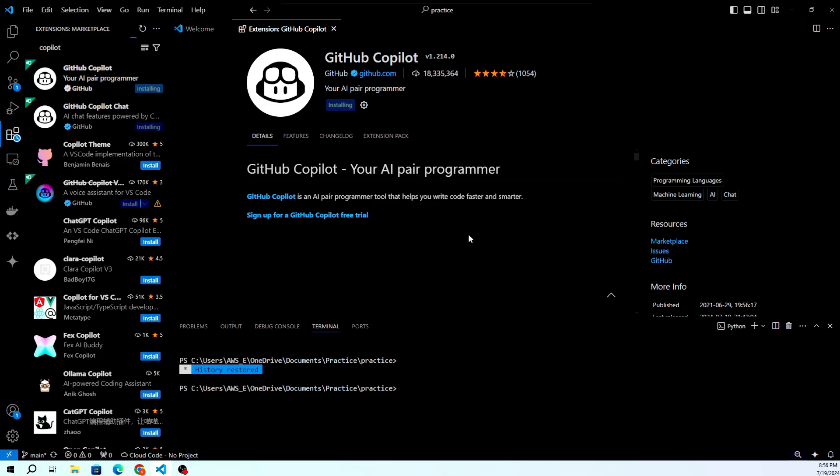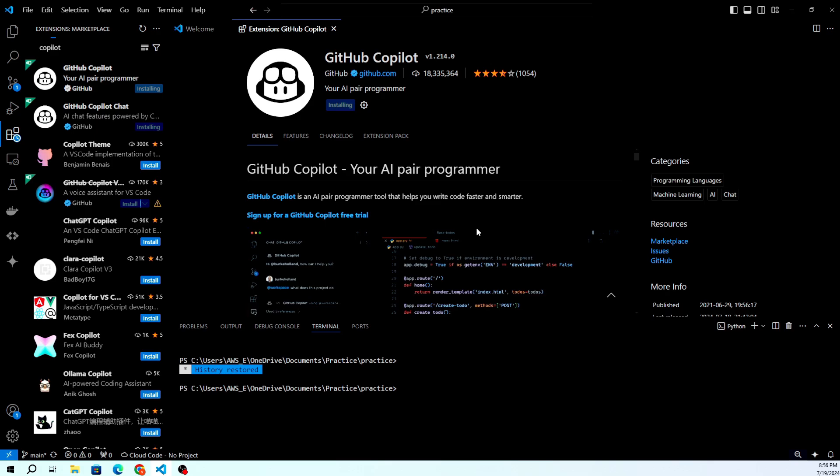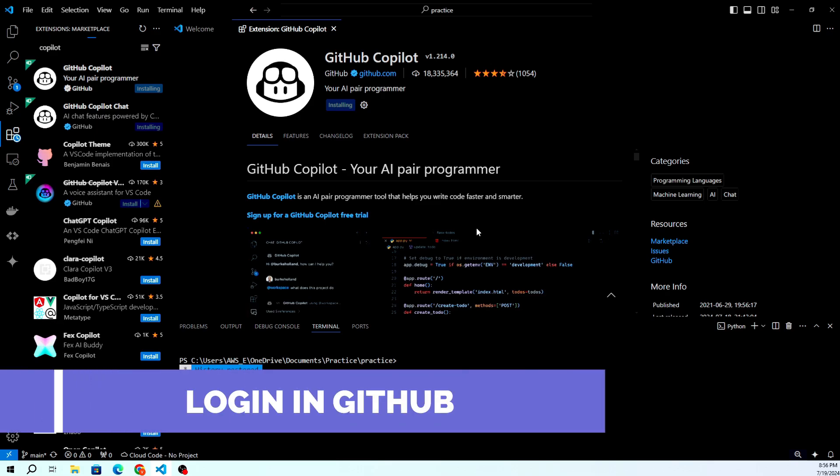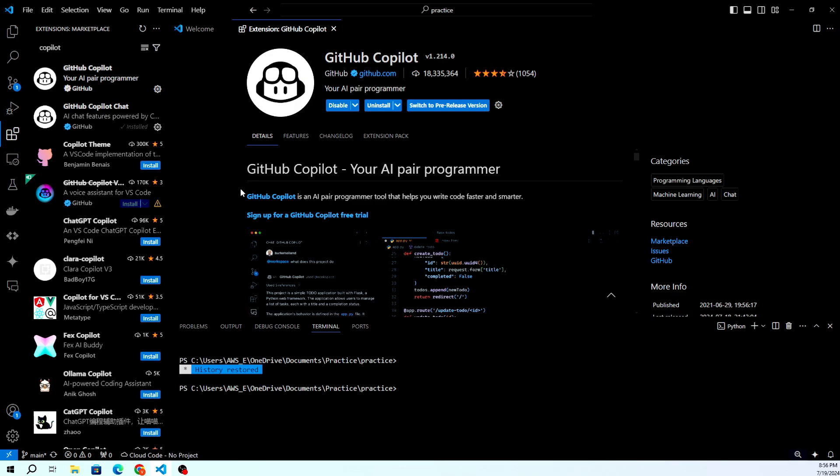Once the installation is complete, you'll need to sign in to your GitHub account. Click on the Sign in to GitHub button that appears after installation.